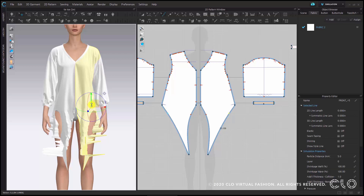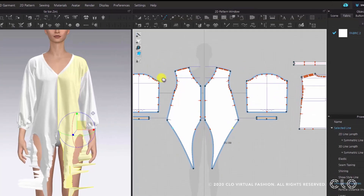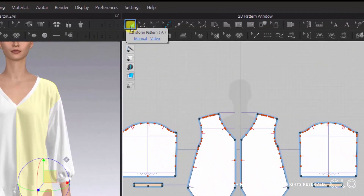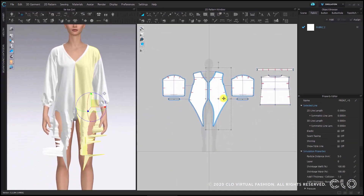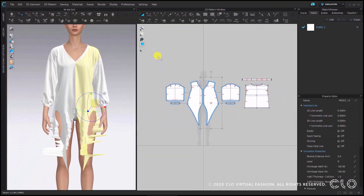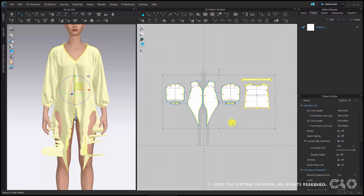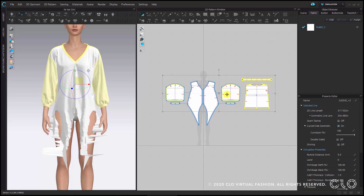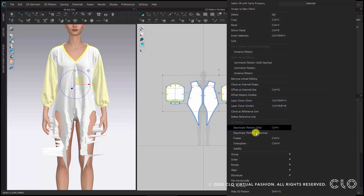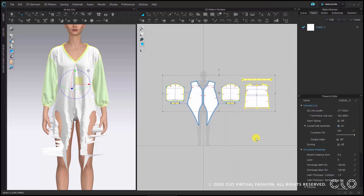We would like to freeze the rest of the pattern pieces as we're only working with the front panels. For this I will choose the transform pattern tool and with the help of this tool I can now select all pattern pieces except the front panels. Draw a box around all pattern pieces and with shift pressed down I can deselect the ones I don't want to freeze. Then I right click on one of the selected pattern pieces and choose the freeze command in the right click menu.